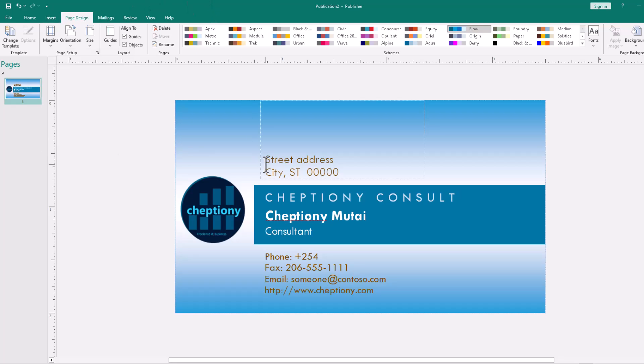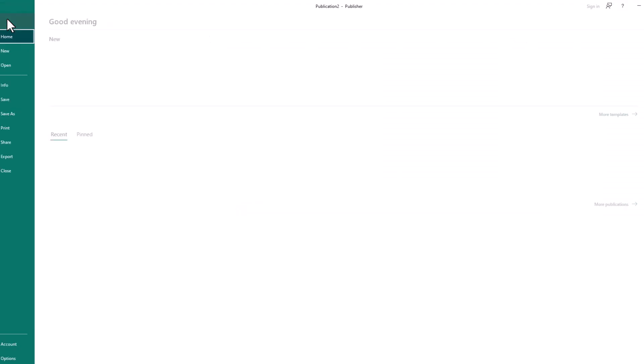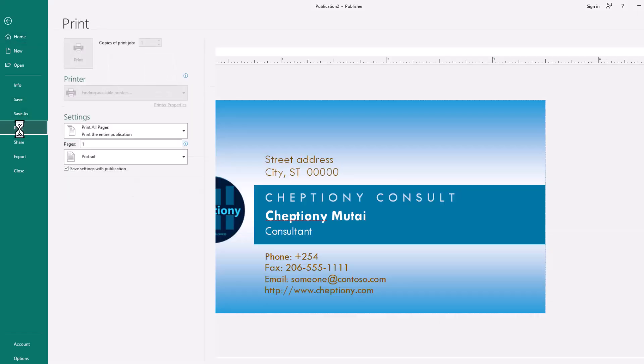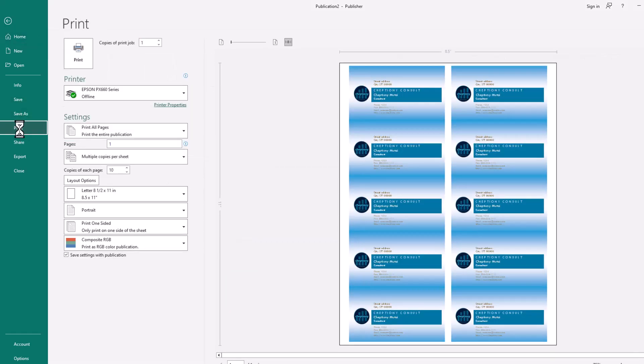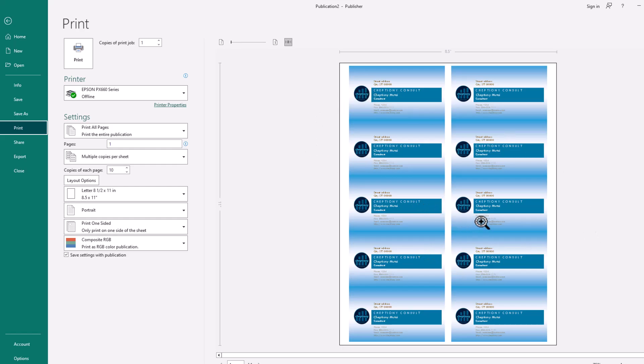Once you're done with all the designs and you've made sure that all the information are correctly done, go to file and click on print. Here is your card design as it looks on an A4 paper. The A4 paper will print 10 of your cards where you can cut it down and put it in your wallet.